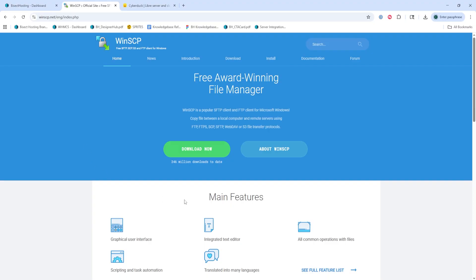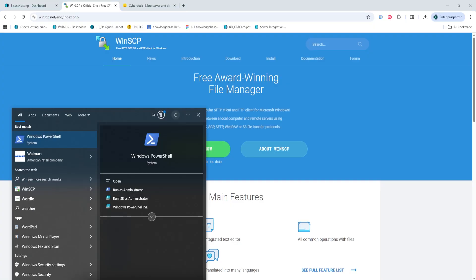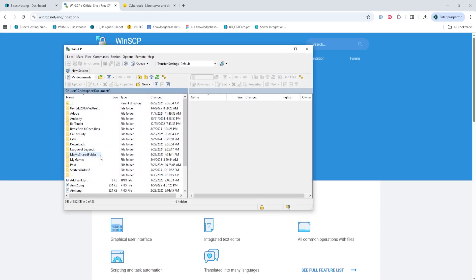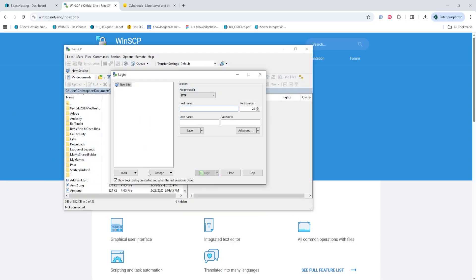First, we're going to go to the winscp.net website that I'll have linked in the description. From here, we're going to choose the Download Now button. This will then download an installer, which we're going to run in order to install WinSCP.